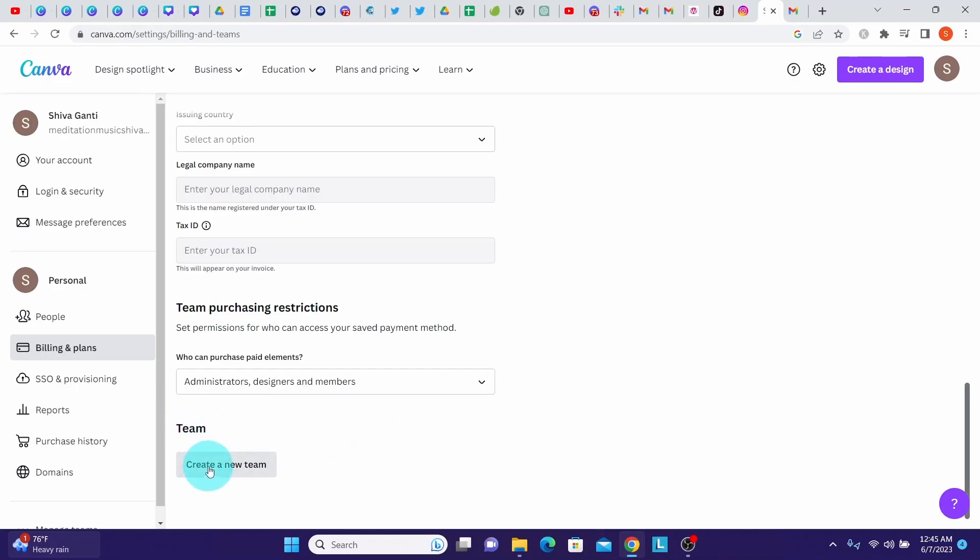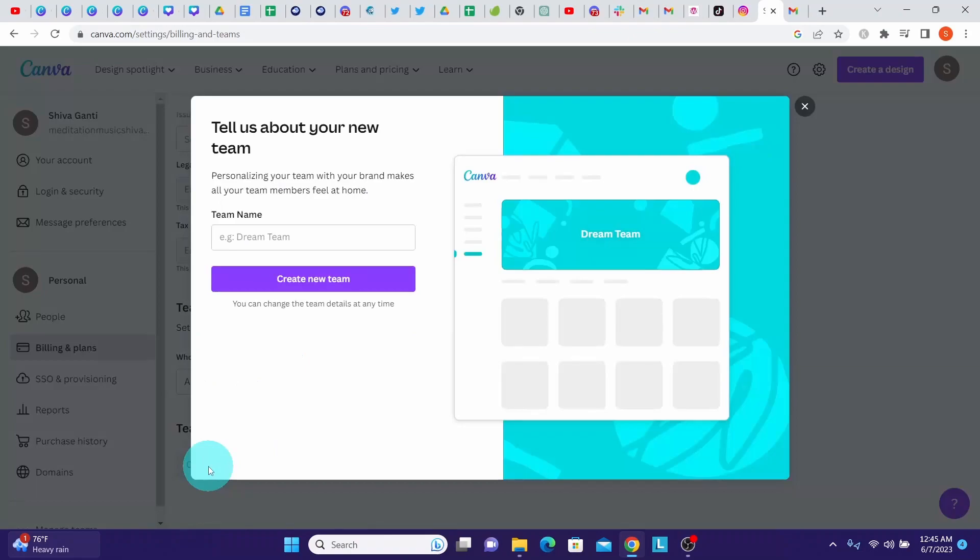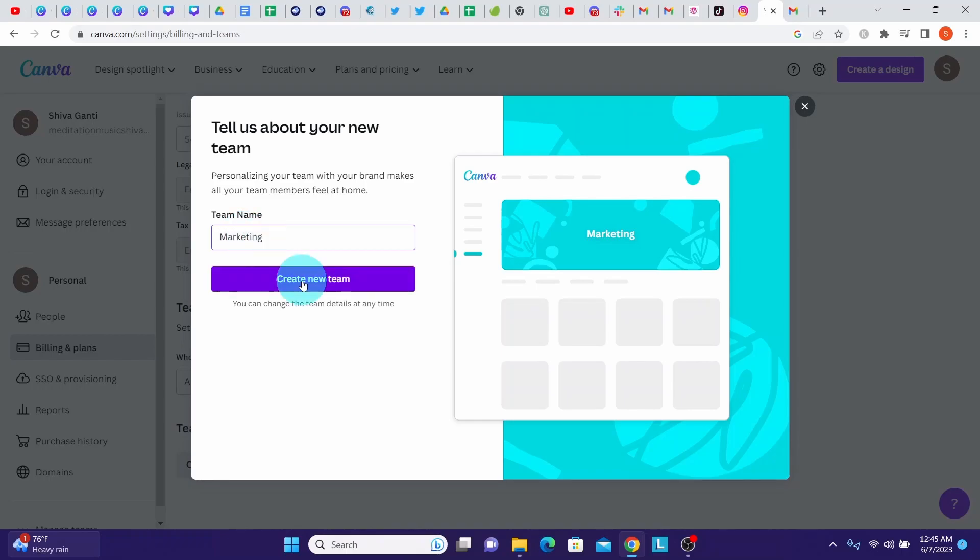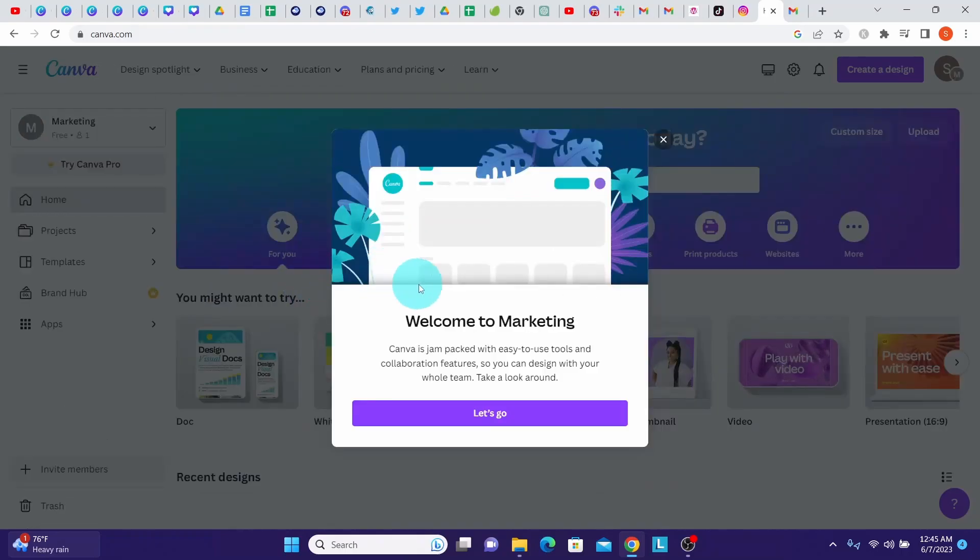Click on the create a new team. Here it is asking you to provide the team name. Enter a team name here, I entered marketing, and then click on the create new team.